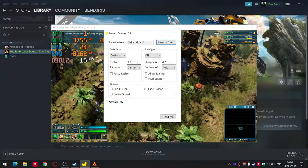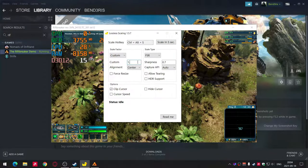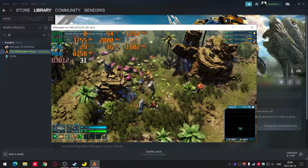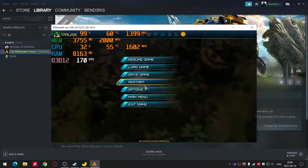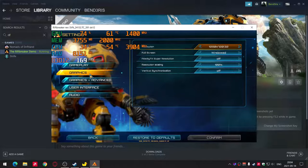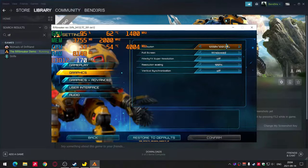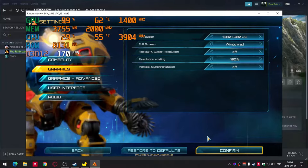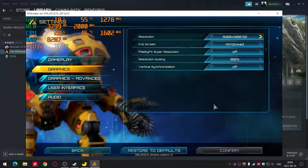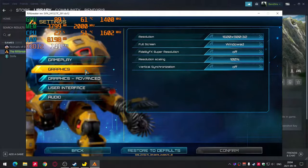You can change any settings anytime in Lossless Scaling. If you have any questions, comment below and I will answer.